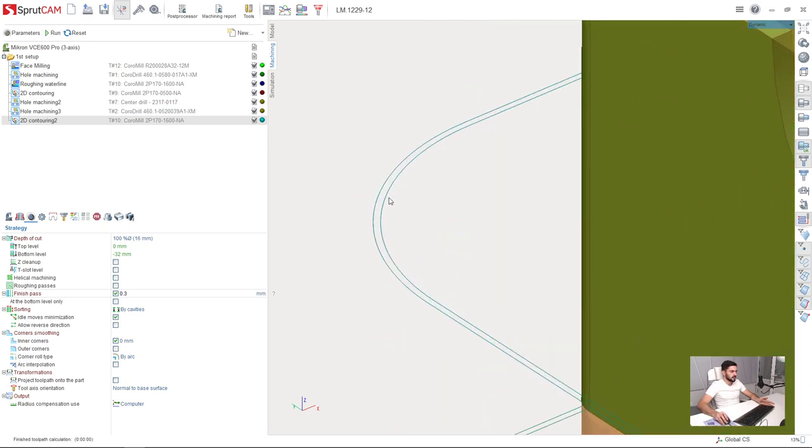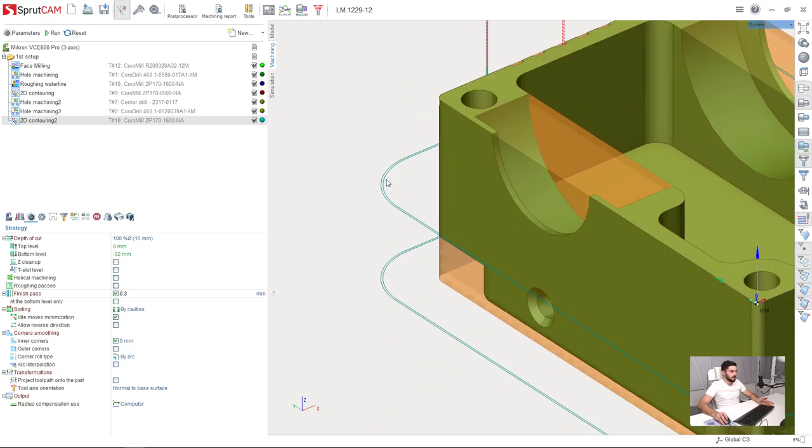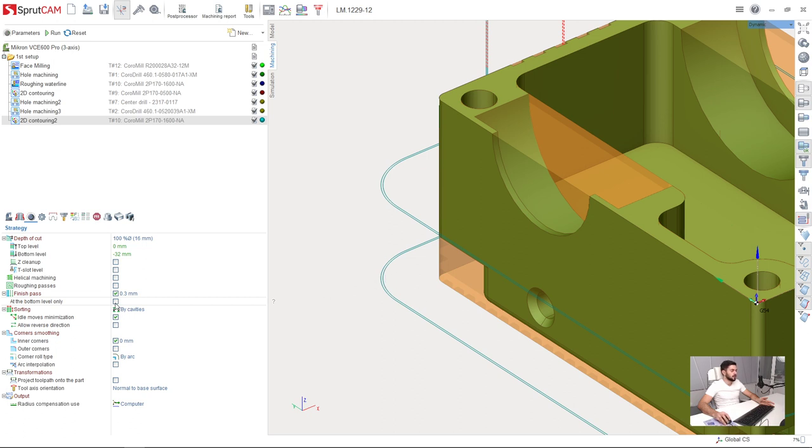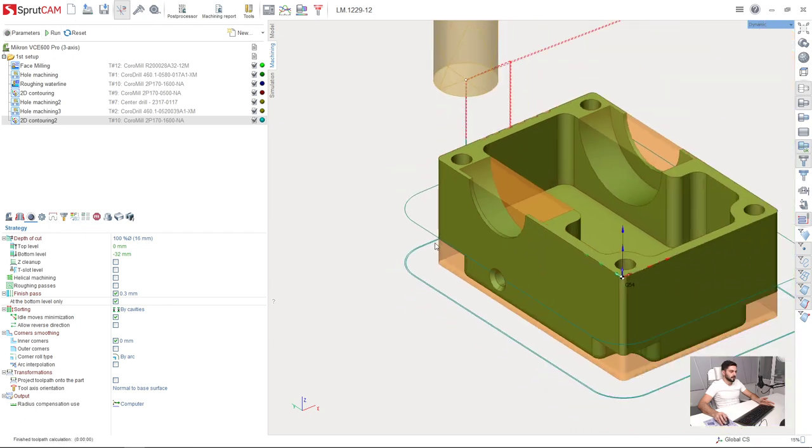As you can see here we have two passes now. And I will use this option at the bottom level only. So I don't need finish passes on both levels. I need only on the bottom level. So I select this parameter. And press run.